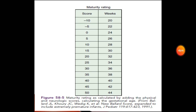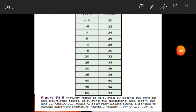For maturity rating: a score of negative 10 corresponds to 20 weeks; less than 5 is 22 weeks; 0 is 24 weeks; 5 is 26 weeks; 10 is 28 weeks; 15 is 30 weeks; 20 is 32 weeks; 25 is 34 weeks; 30 is 36 weeks; 35 is 38 weeks; 40 is 40 weeks; 45 is 42 weeks; 50 is 44 weeks. The maturity rating is calculated by adding the physical and neurologic scores to determine gestational age. That's all about the Ballard score — please like and subscribe. Thank you.